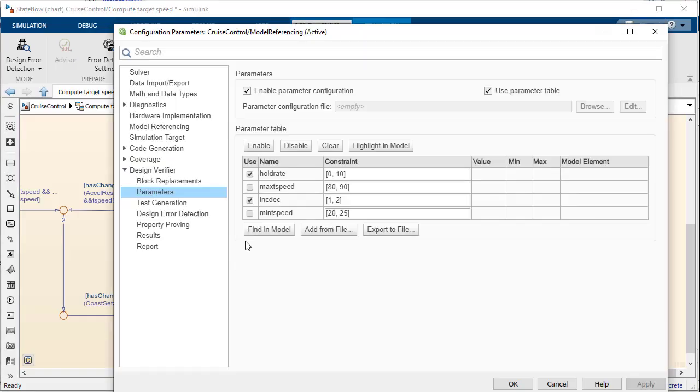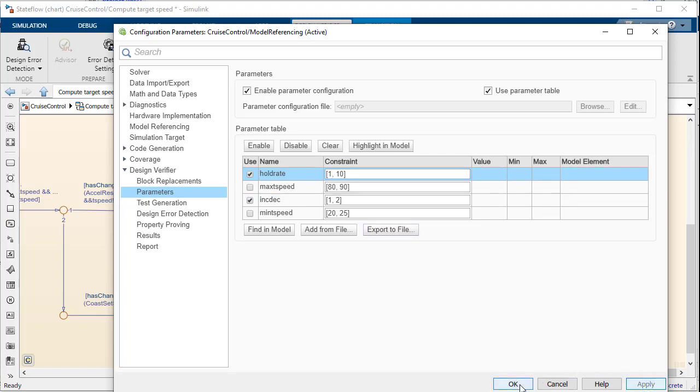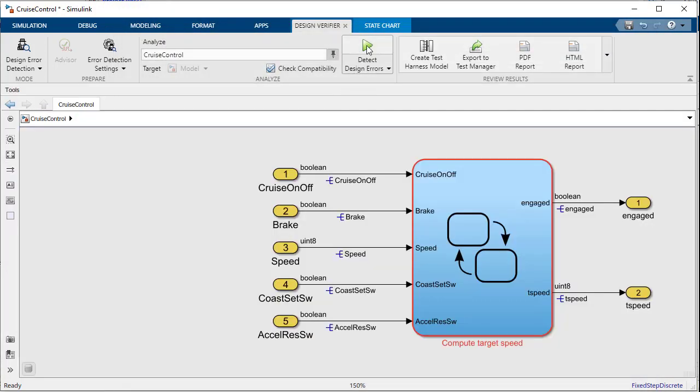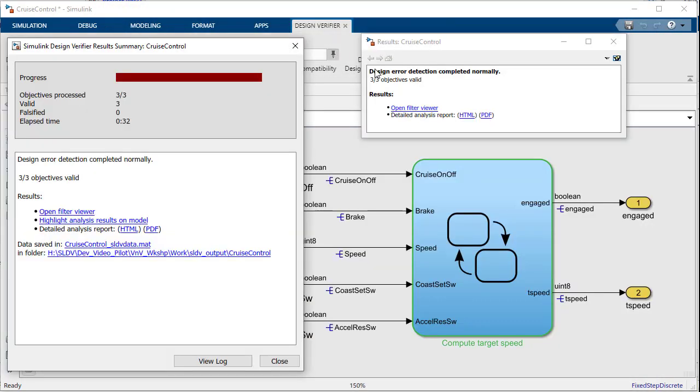The fix to the error in this case is to change the specification of the hold rate parameter to exclude the value of zero, which is what we intended to begin with. Another instance of Design Verifier helping to improve our design. By rerunning the analysis, we now see that the model is proven to be without division by zero errors.